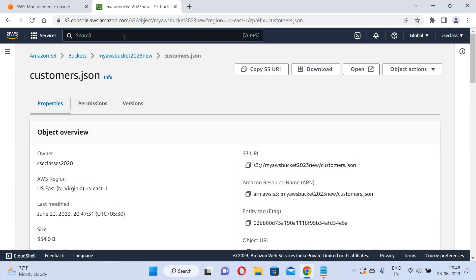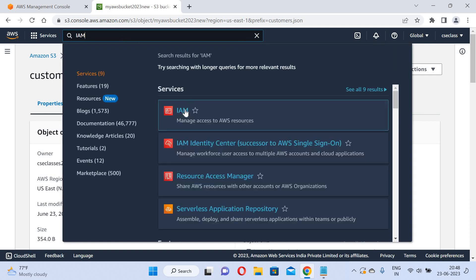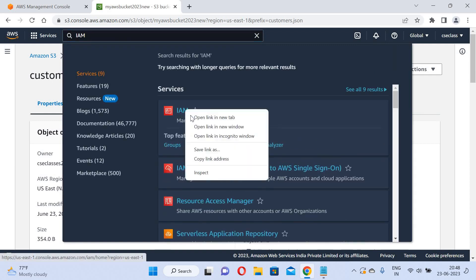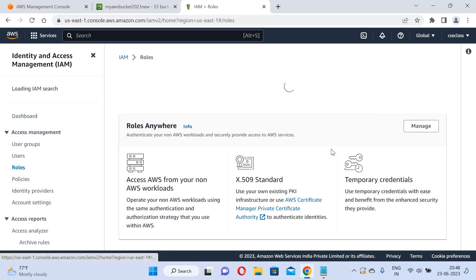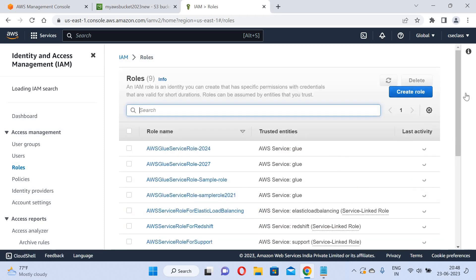Now I will go to IAM and create a role for my Redshift cluster. I am in the management console. I will go to Roles and create a new role.